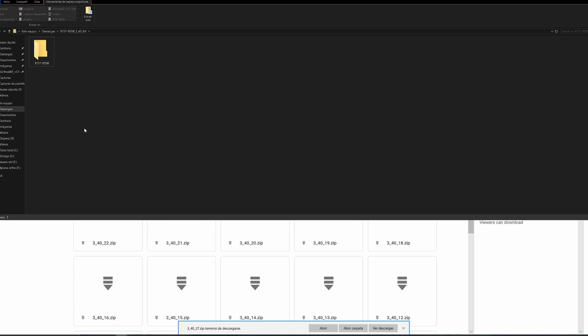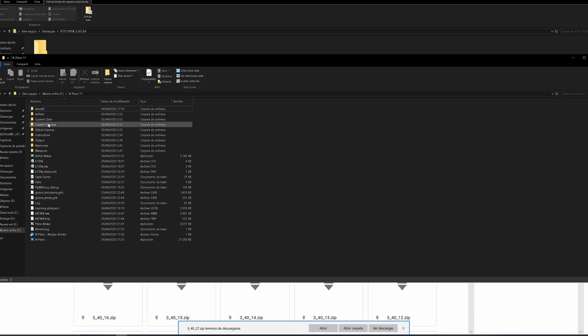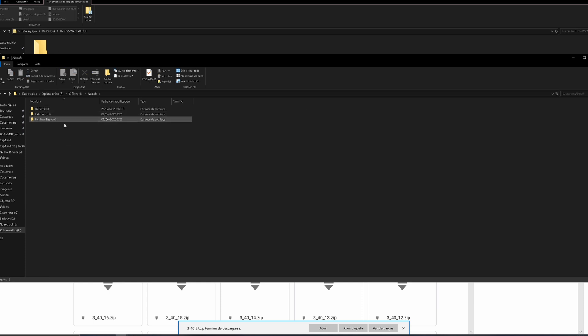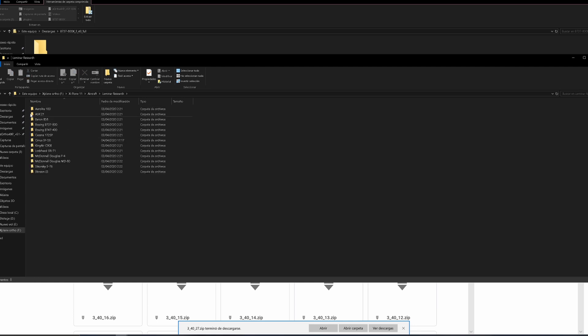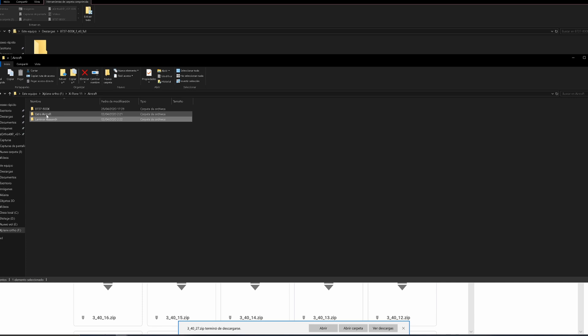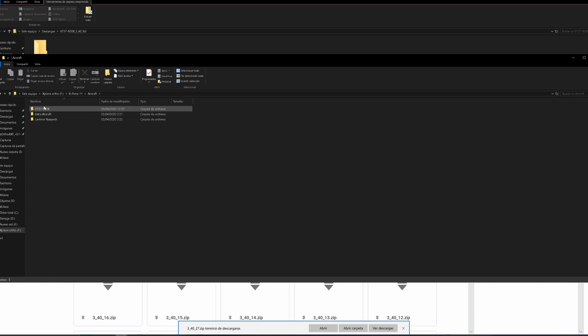Now you want to go to your X-Plane folder. Once you're at your X-Plane folder, go to Aircraft. You paste it here - you don't go into Laminar Research, you don't go to Extra Aircraft. Paste it directly here in the Aircraft folder.